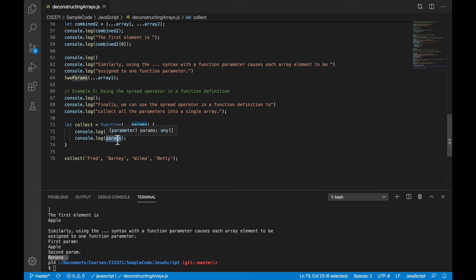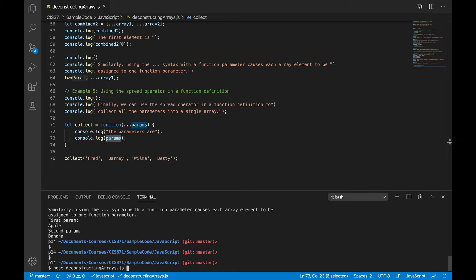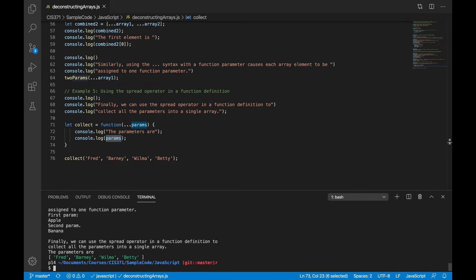But when I see them inside the function, they're bundled together in an array called params. Run that down here. And so we can see that the parameters, that single params variable, is an array with all of my parameters in it.